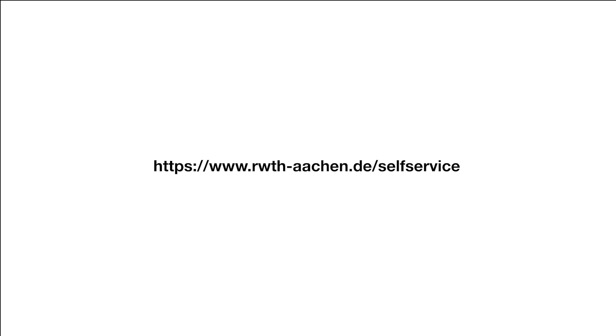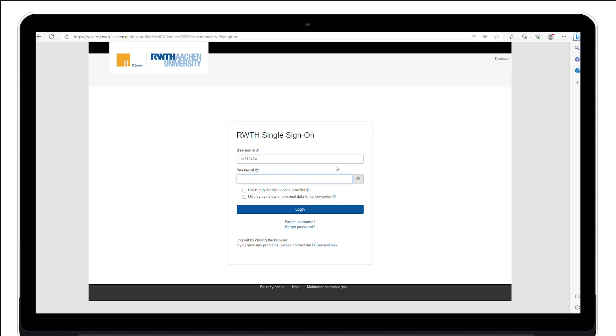Via the link in the description you get directed to the RWTH single sign-on. You can access the Self-Service with your username in the format AB123456 and the corresponding password.